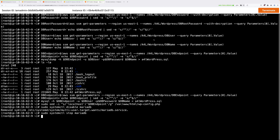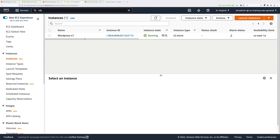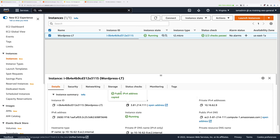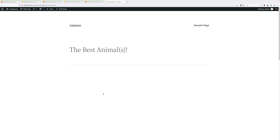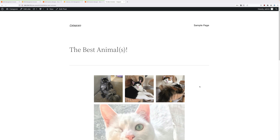Verify the application still works by going back to the EC2 console, selecting wordpress-lt, copying the public IP, and loading it in a browser. The blog should still load — the same 'best animals' blog post — but now WordPress is loading data from the RDS instance. Note that WordPress has two sets of data: blog post text, metadata, and settings are in the database, but any media and wp-content files are still stored locally on the EC2 instance. Only the database has been migrated in this stage.